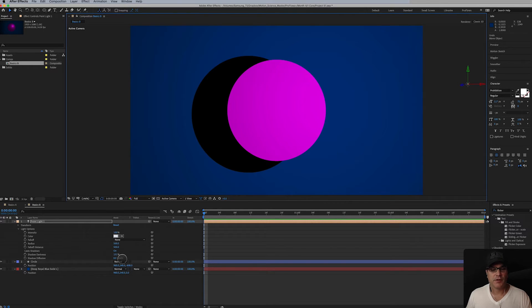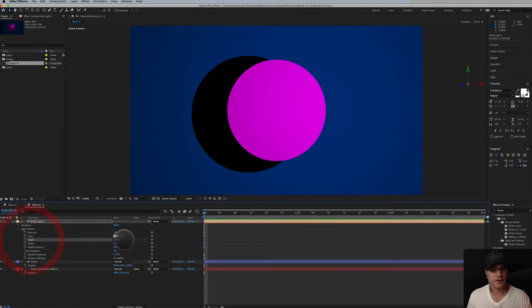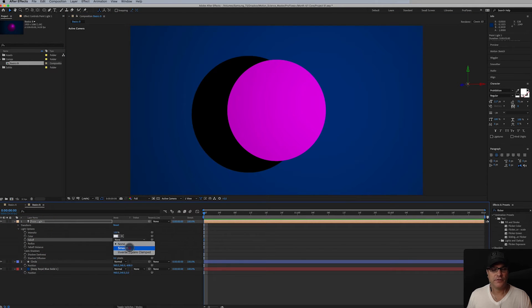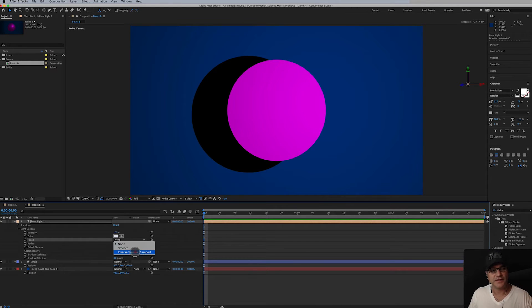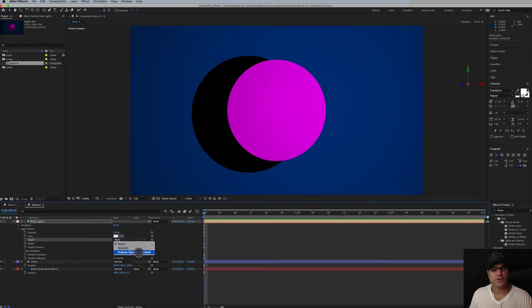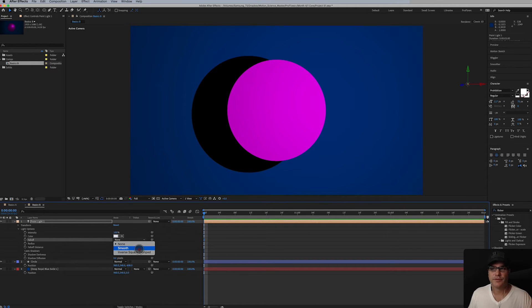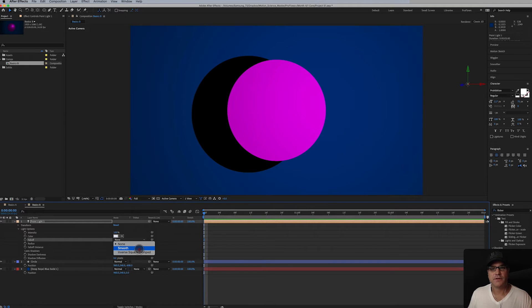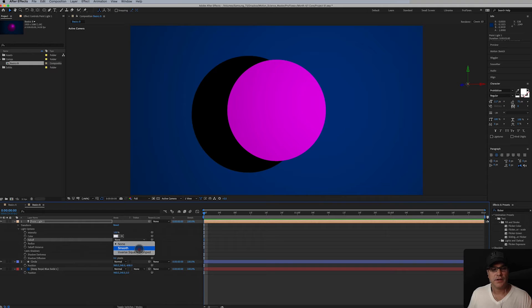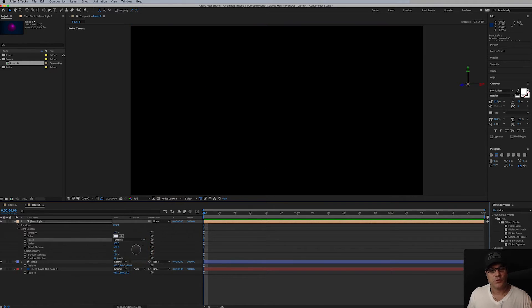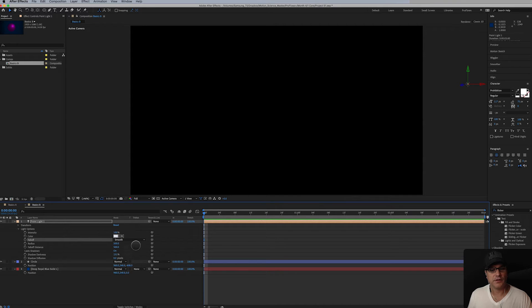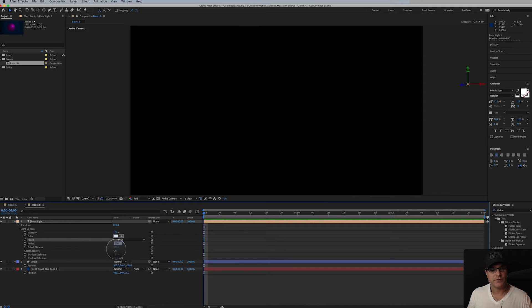We can also talk about things like the falloff. So there's none. That's the default. There's also smooth, inverse square clamped. I'm not going to get into the scientifics behind these. Inverse square clamped I believe is a more true to life type light based on the algorithms that are in the light itself.